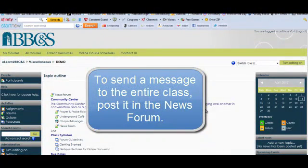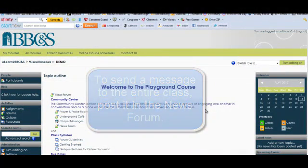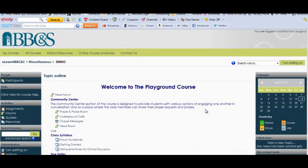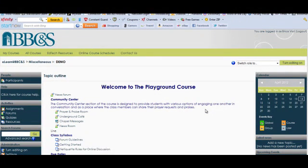If you would like to communicate a message to the entire class, say to welcome them to the class in the very beginning, you would use the news forum. Remember that any post that you make in that forum is also sent to each individual student's email.